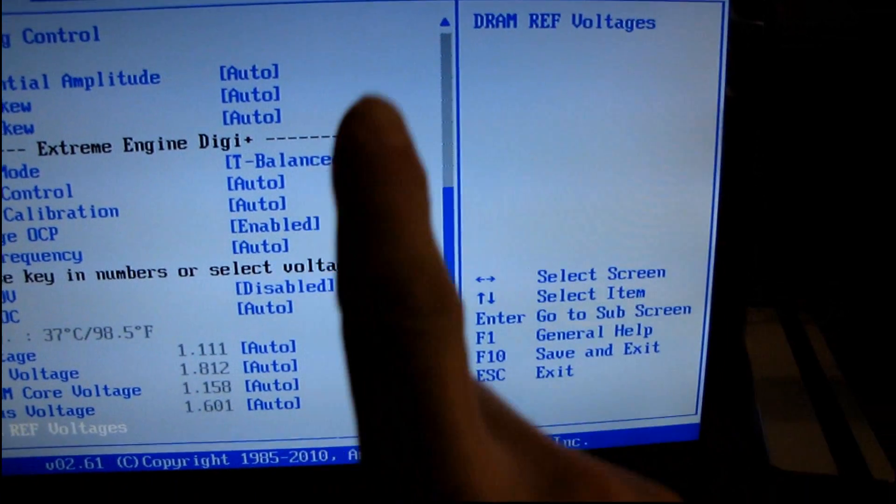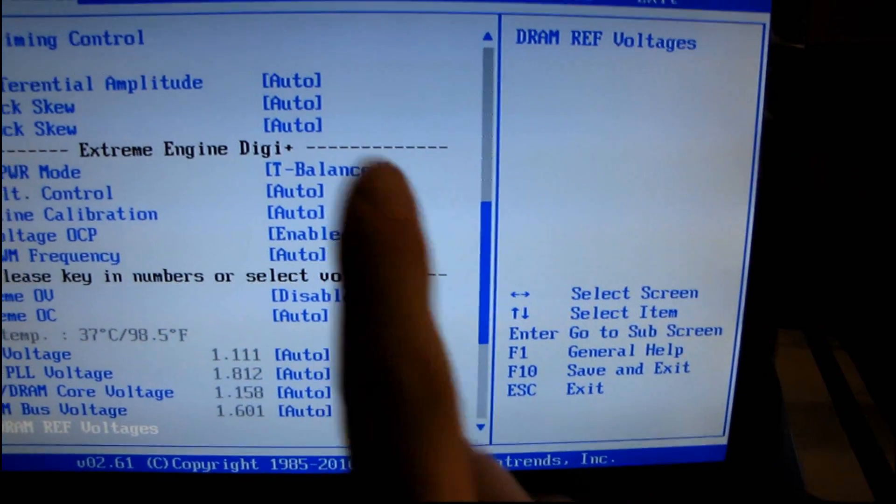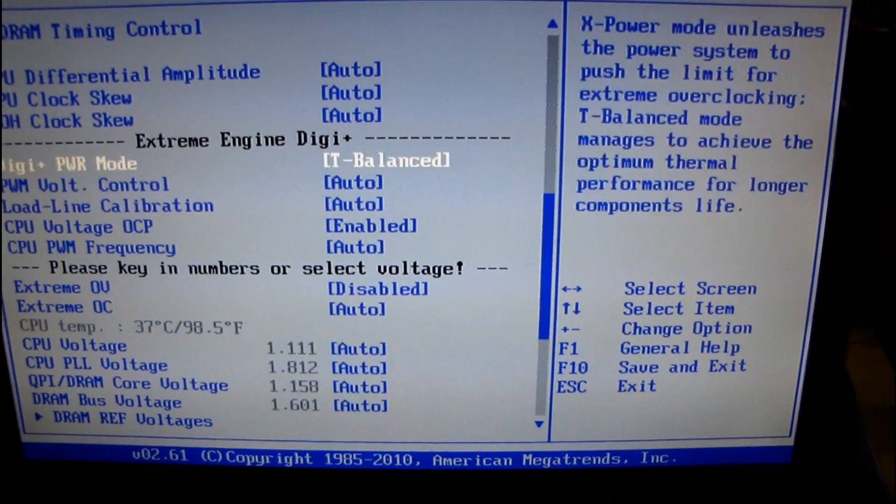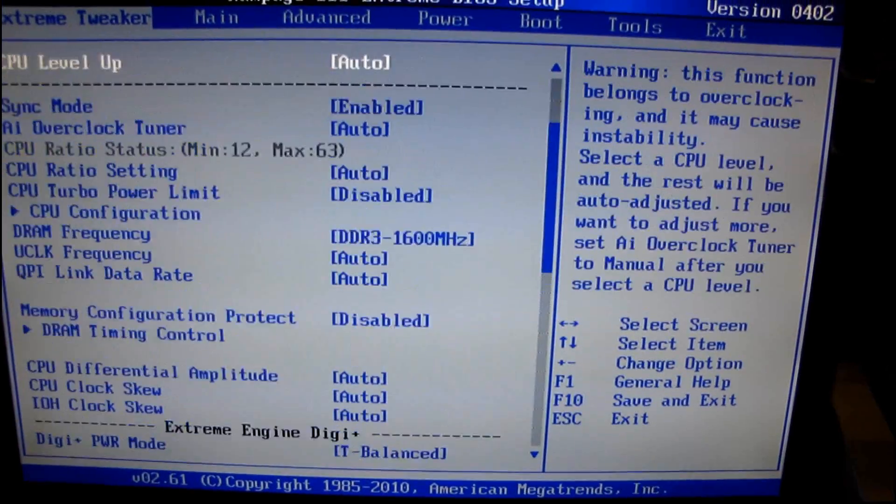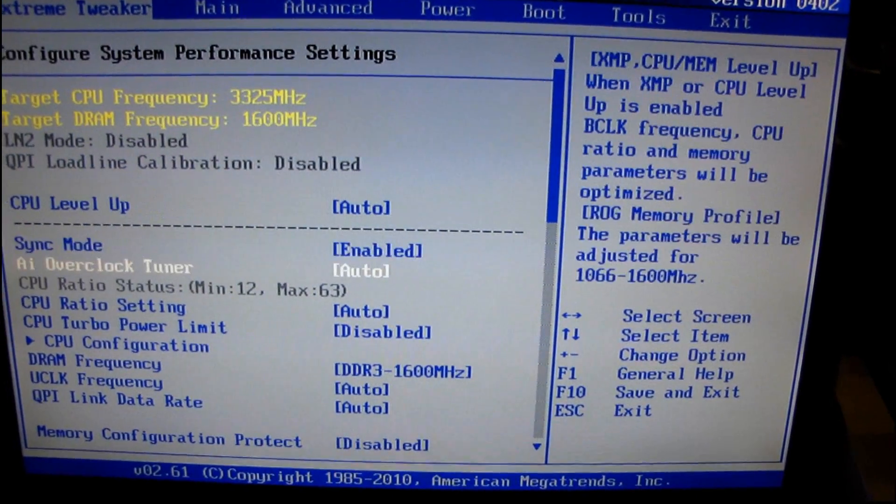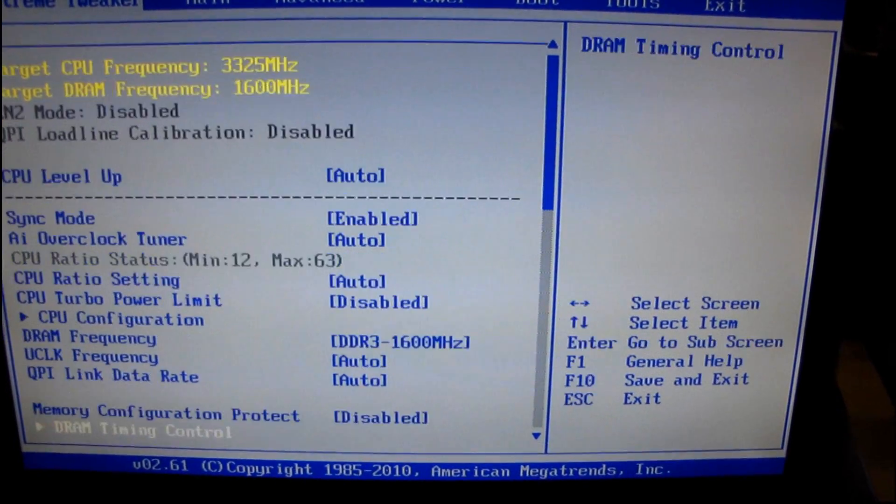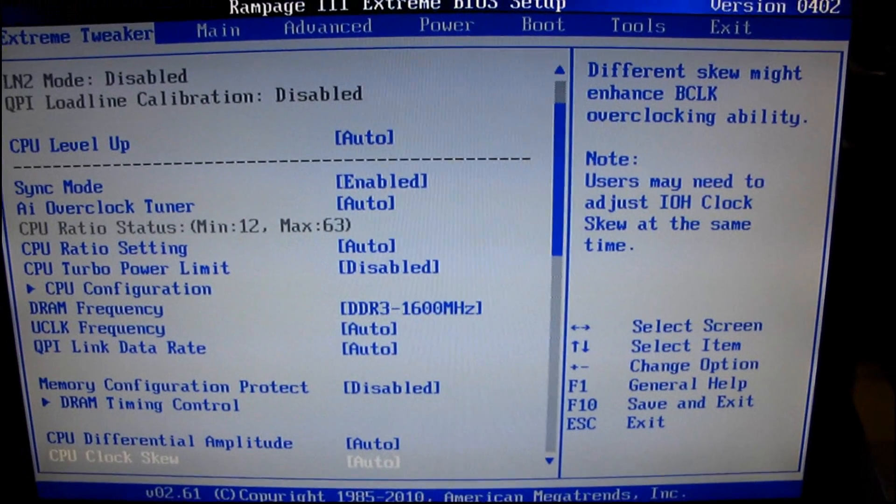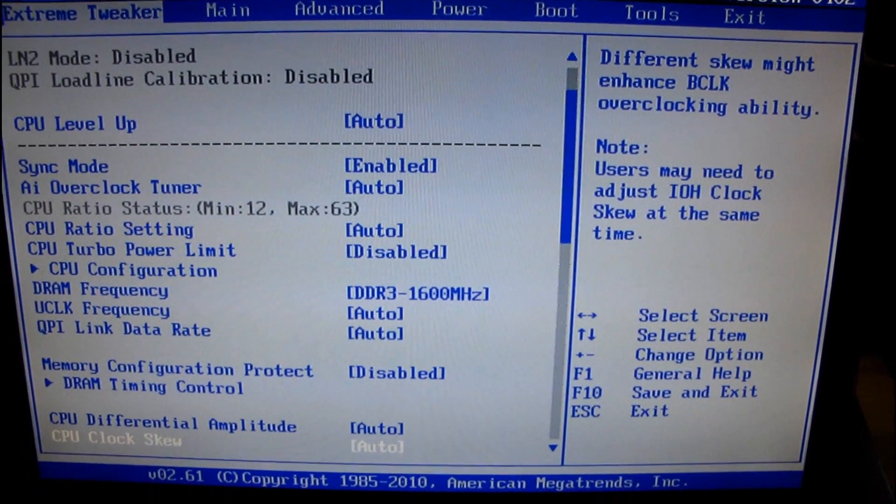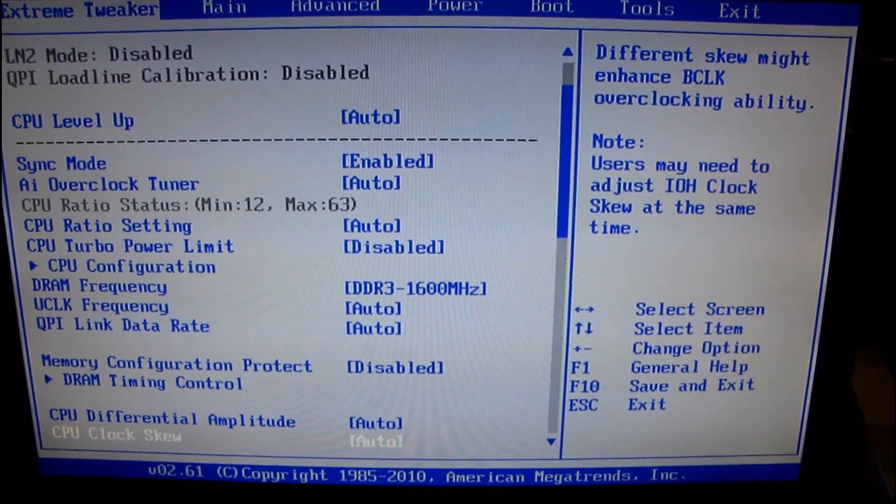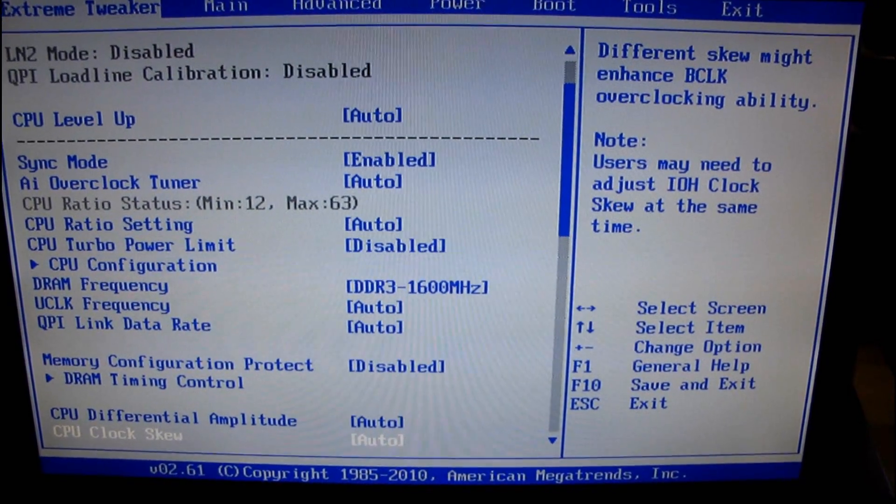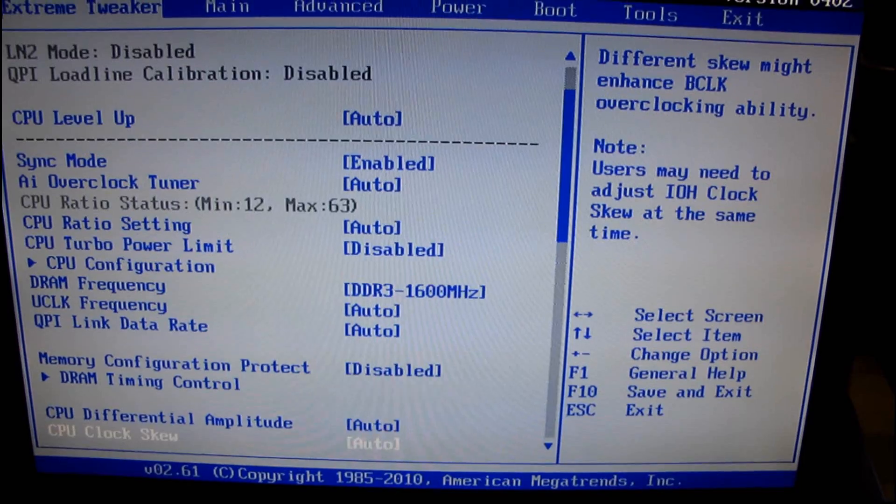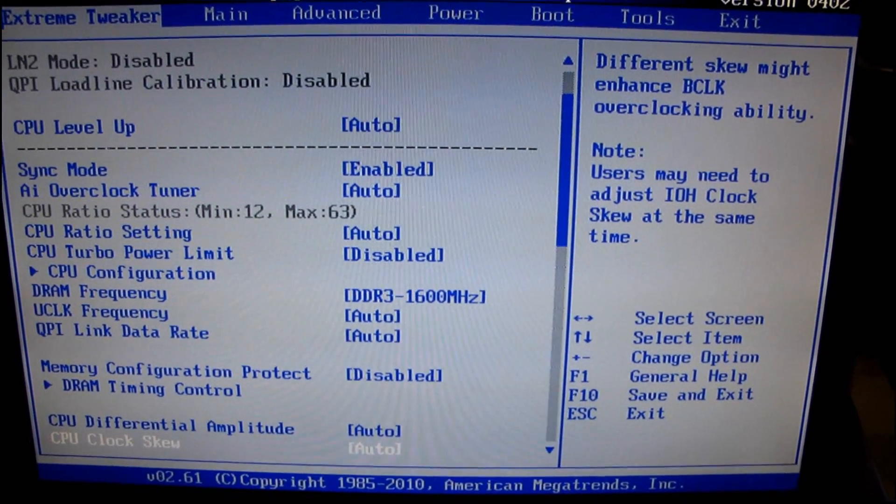So there's the frequency, which is 1600, we've already set that. Then there's the latencies, and usually for even for an intermediate to advanced user, you're only going to set four latencies. And the most important one for performance is the CL or CAS latency.